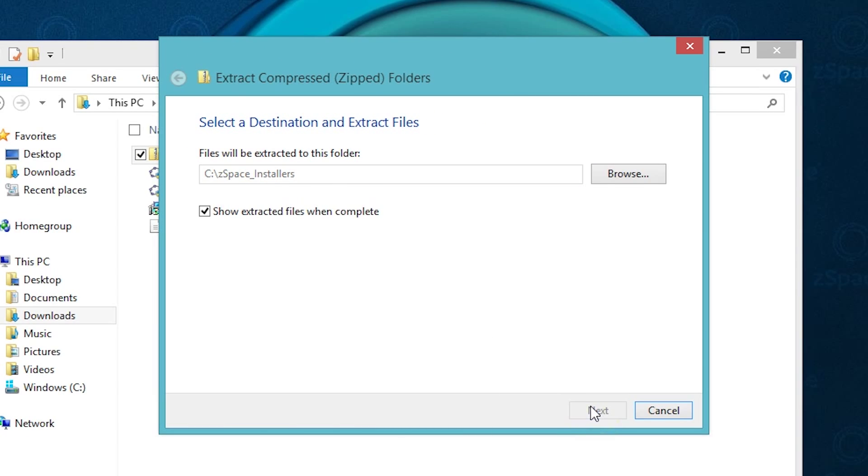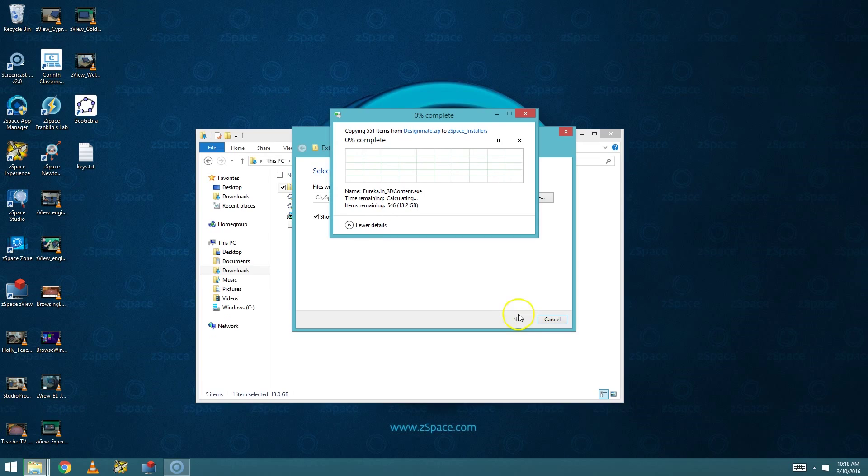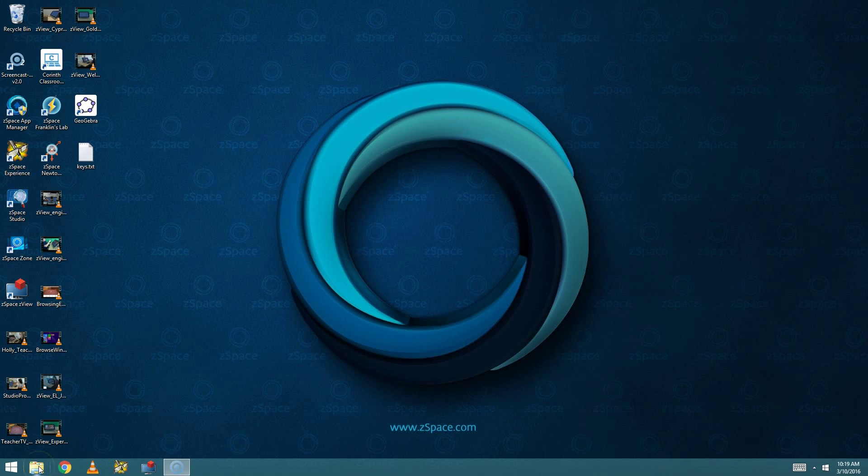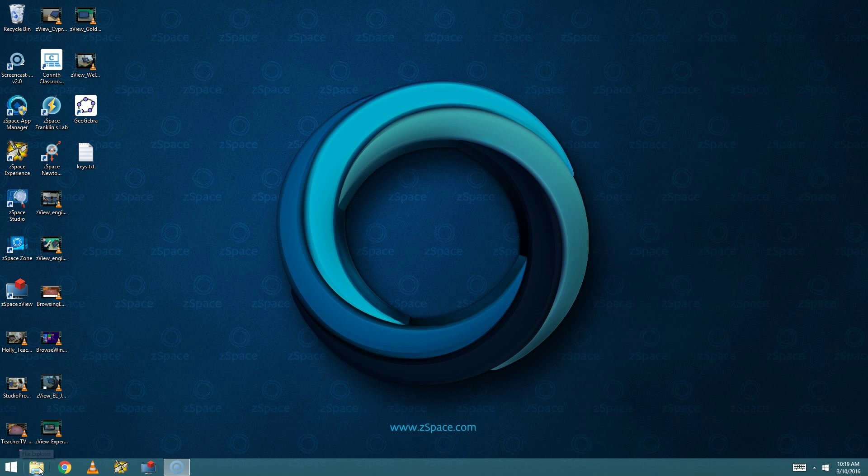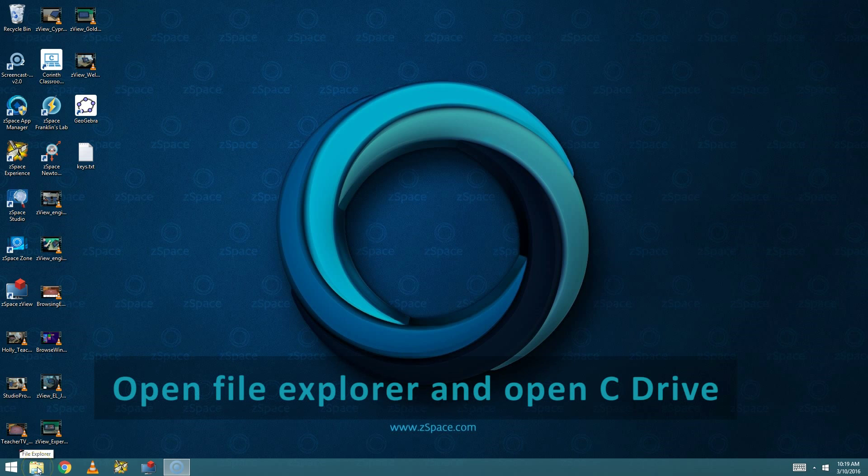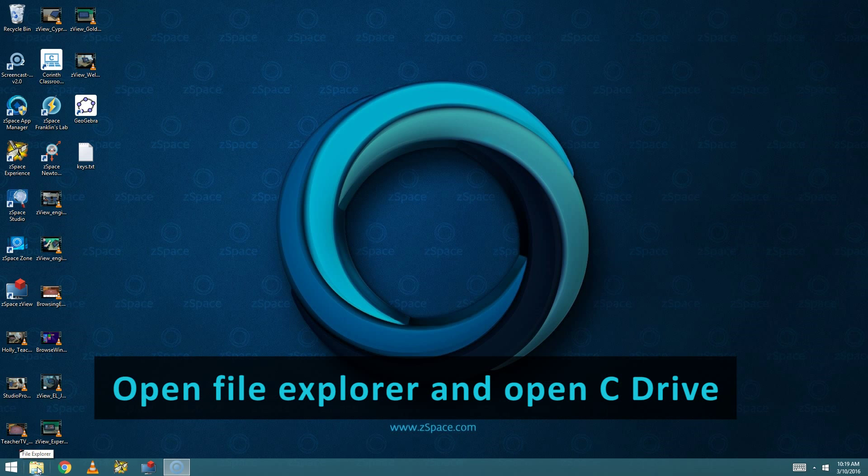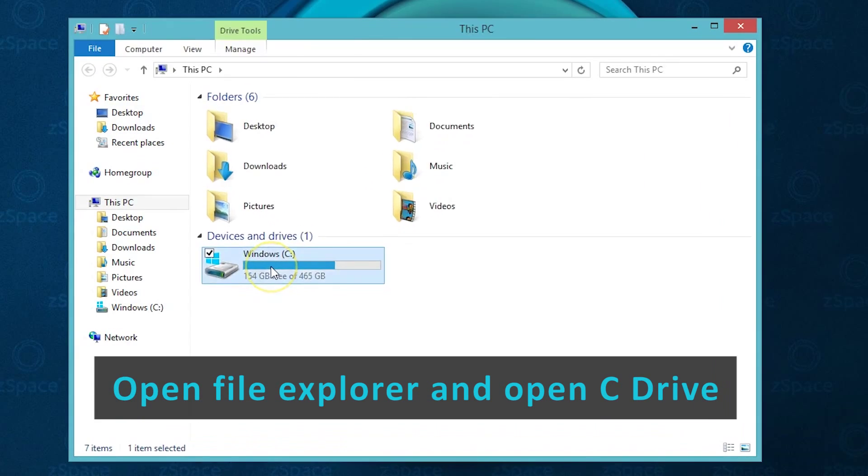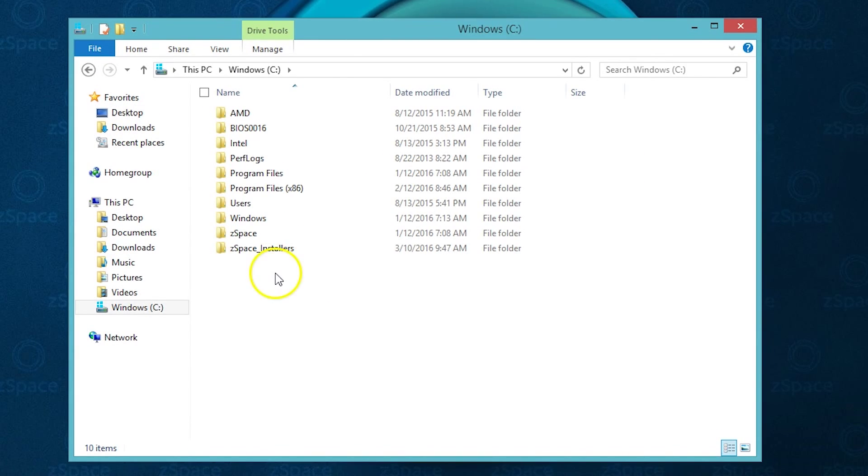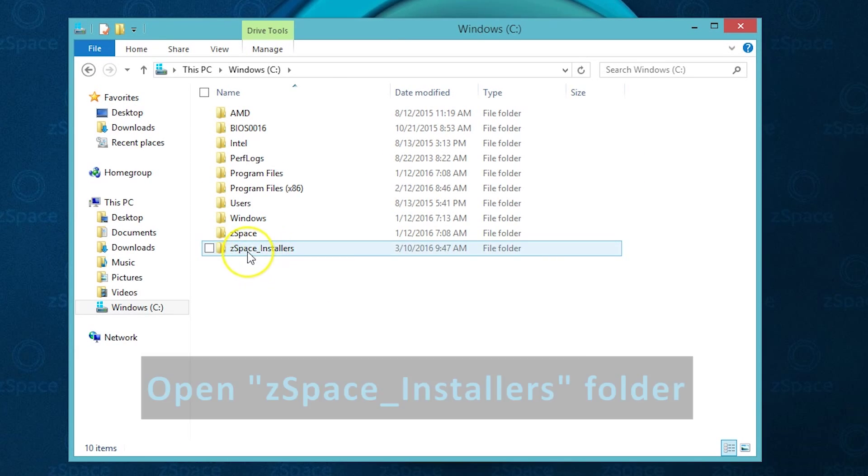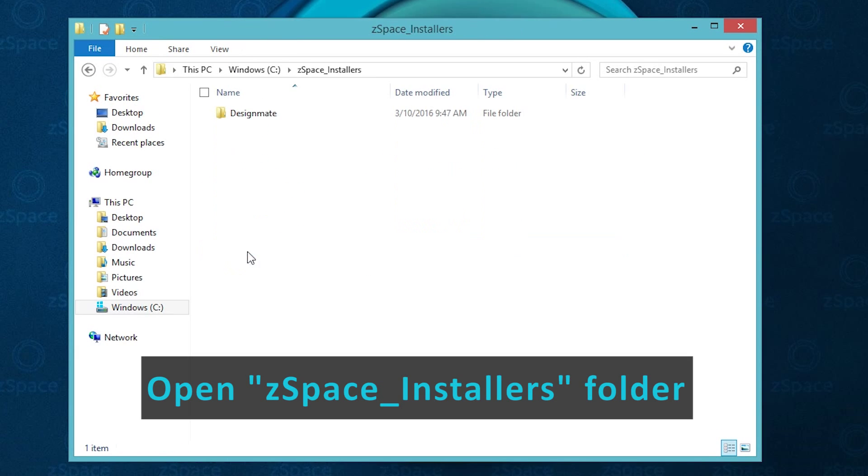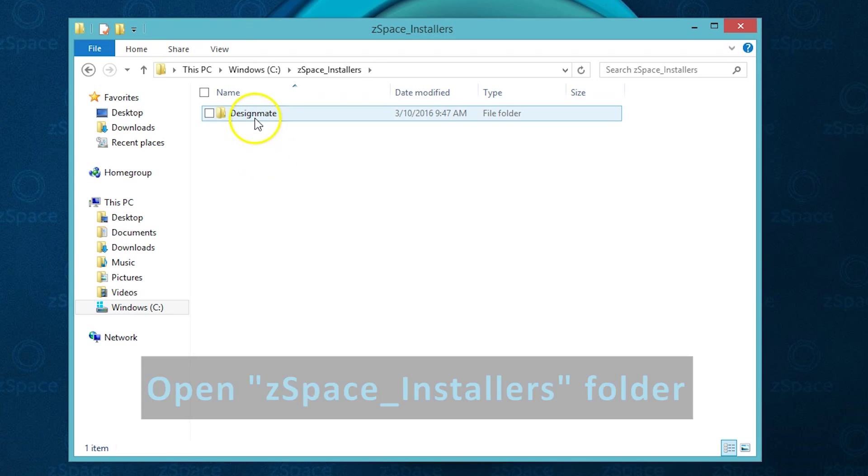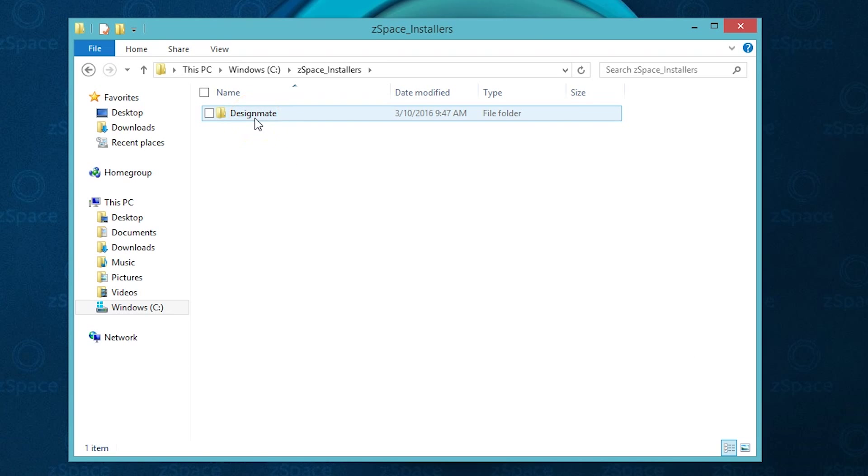Once the files have completed extracting, you can locate them by opening the Windows File Explorer, double click your C drive, double click the zspace installers folder, and you'll now see DesignMate is listed there.